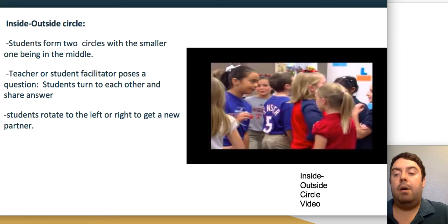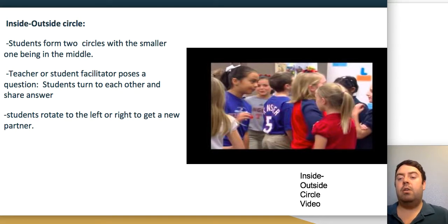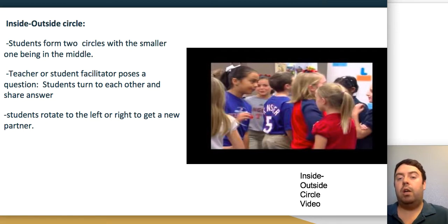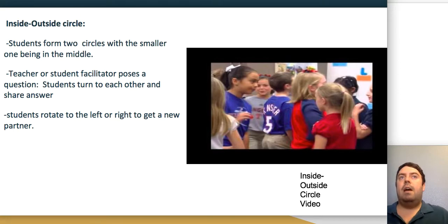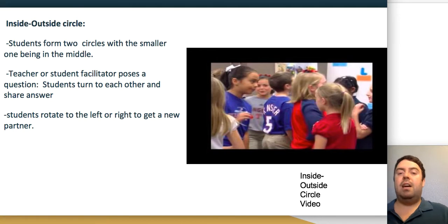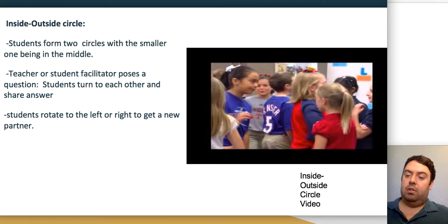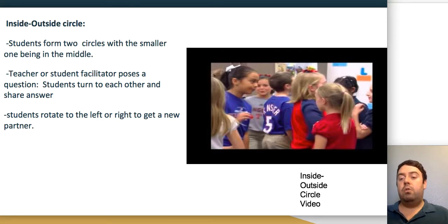The inside-outside circle strategy has students form two circles—a smaller inside circle and a larger outside circle. Students turn to face each other and take turns asking questions or having a discussion with their partner. The inside circle rotates after each exchange, so students get to talk with various classmates rather than only their immediate neighbor. After sharing their answers aloud, the outside circle rotates—similar to musical chairs—giving each student opportunities to collaborate with and hear perspectives from different peers.